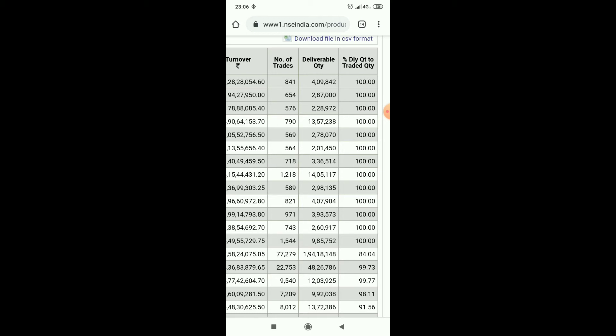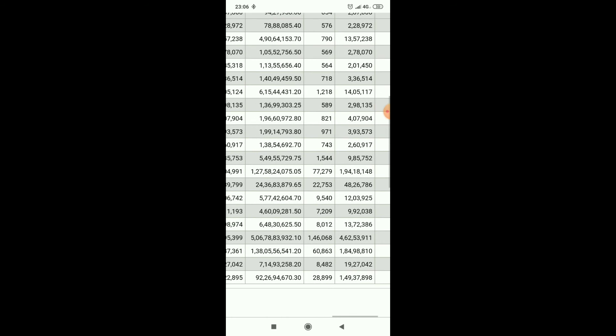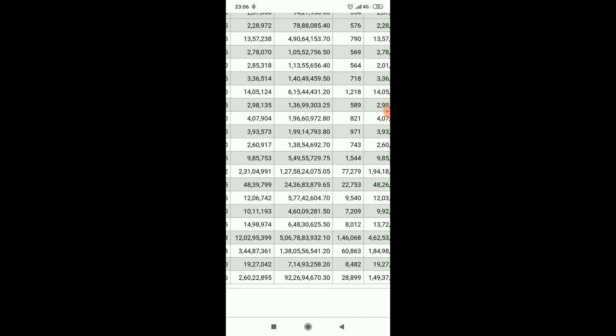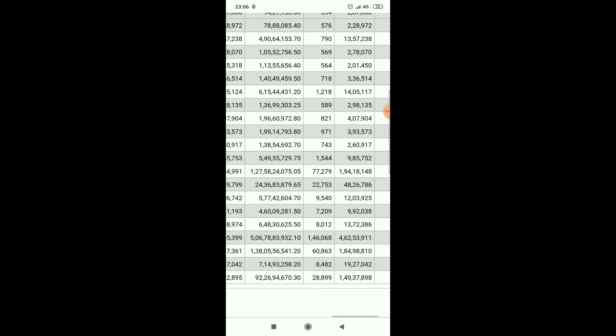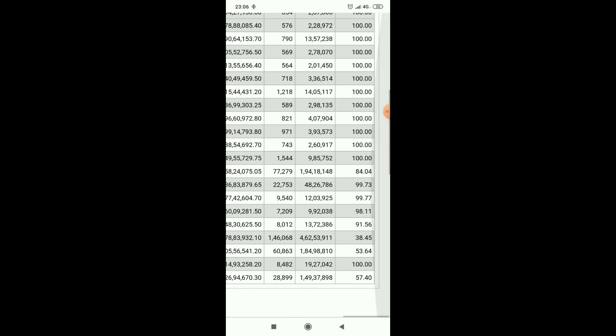But you see here, two crores 31 lakh shares are traded but one crore 94 lakhs only delivery percentage delivered shares. That means 84 percent shares only taken into investors.